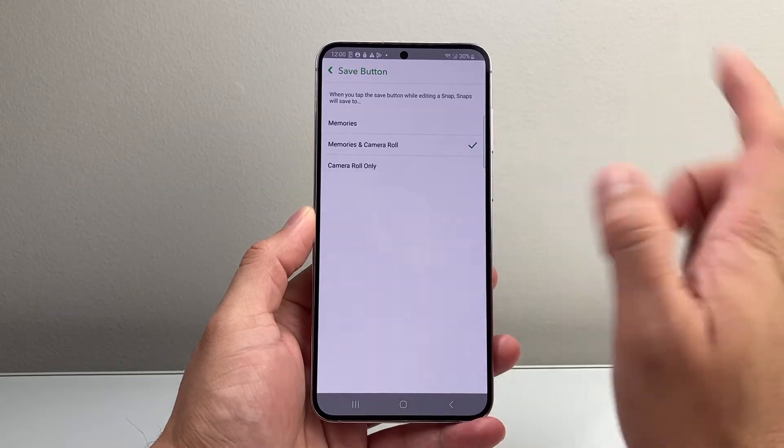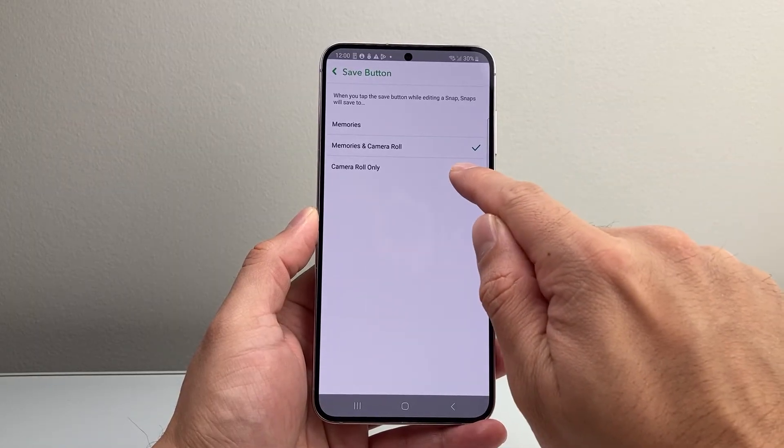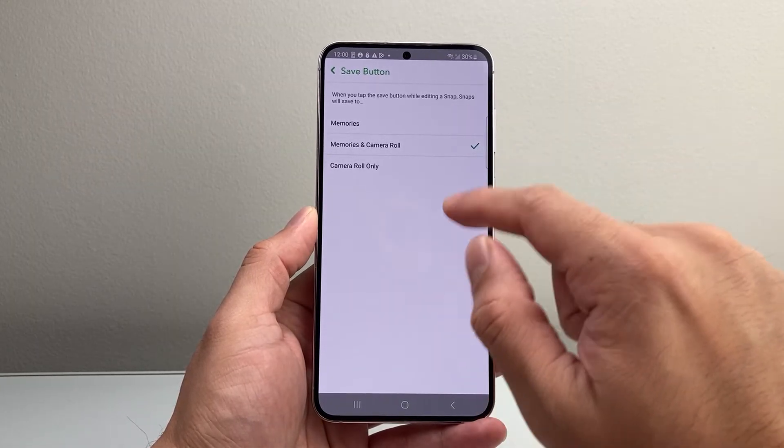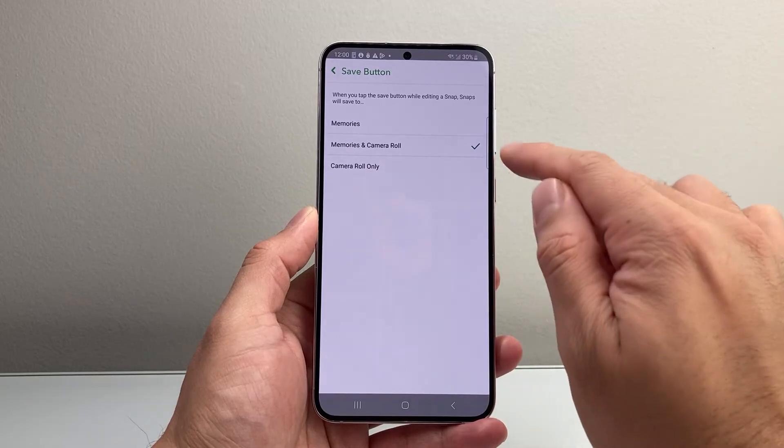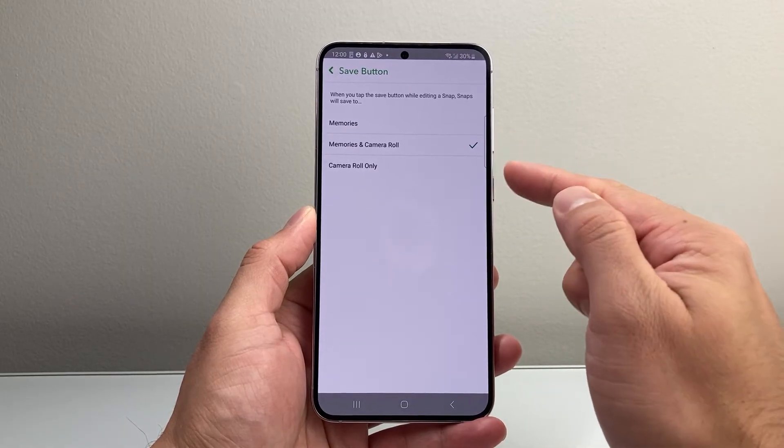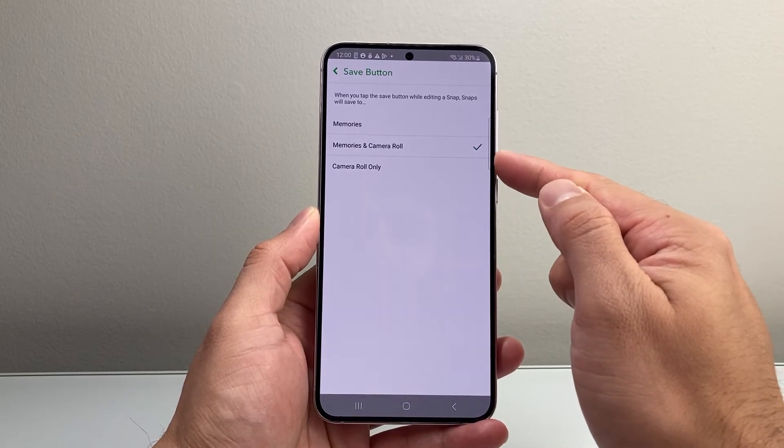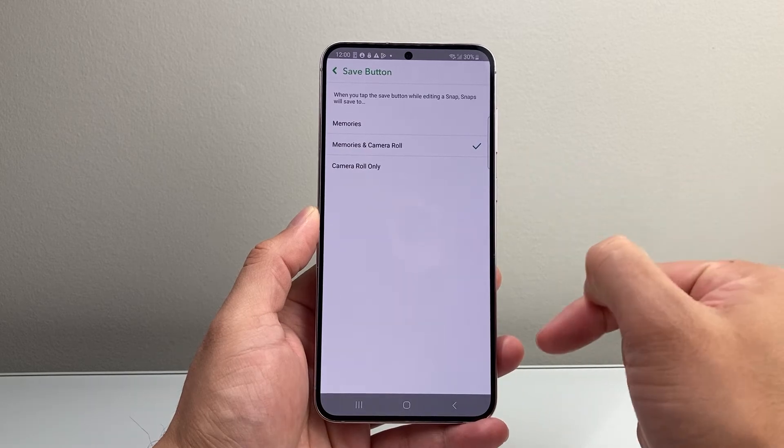You also have an option to save only to your gallery and not to the memory in the app. So those are the options. But I recommend either of these two options so that you can save it to your gallery.